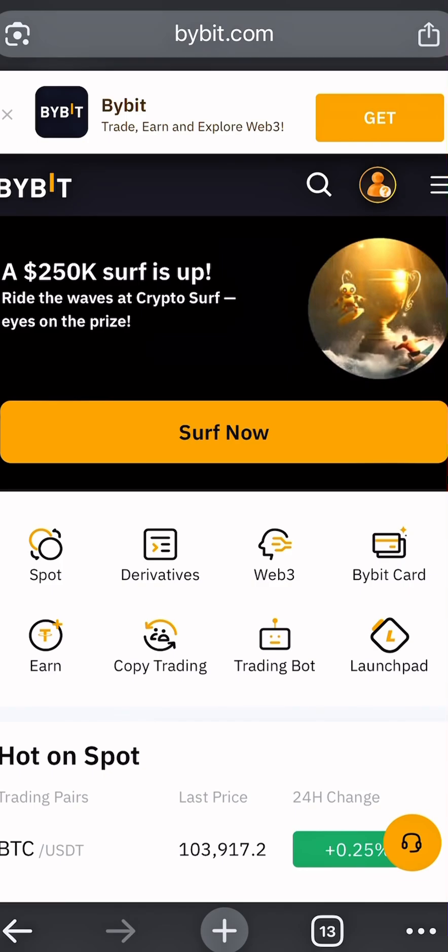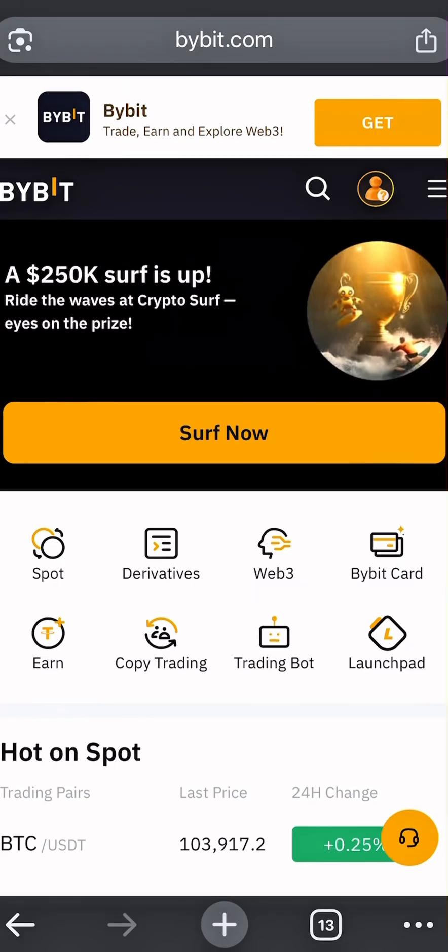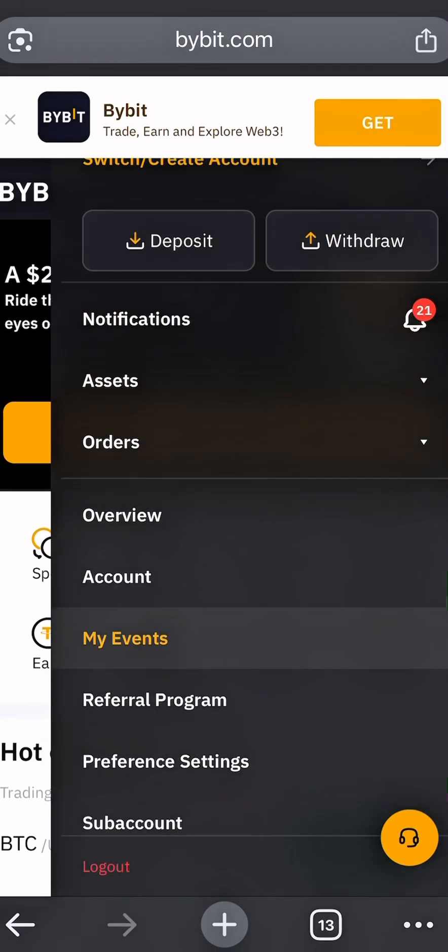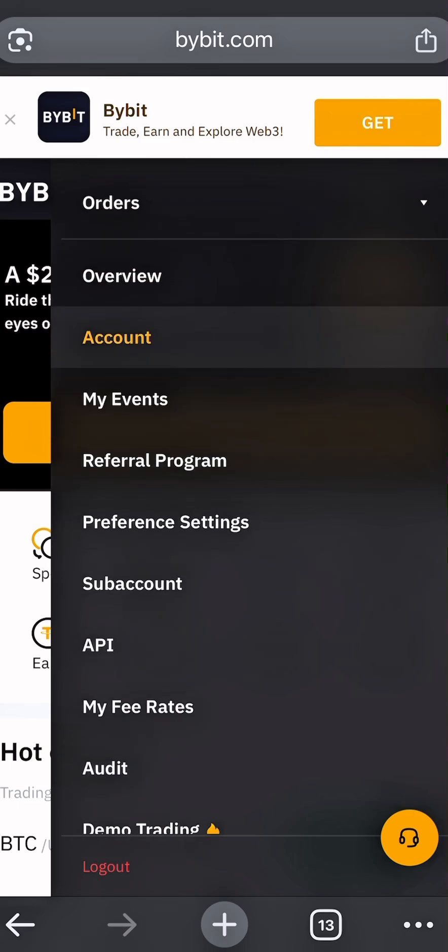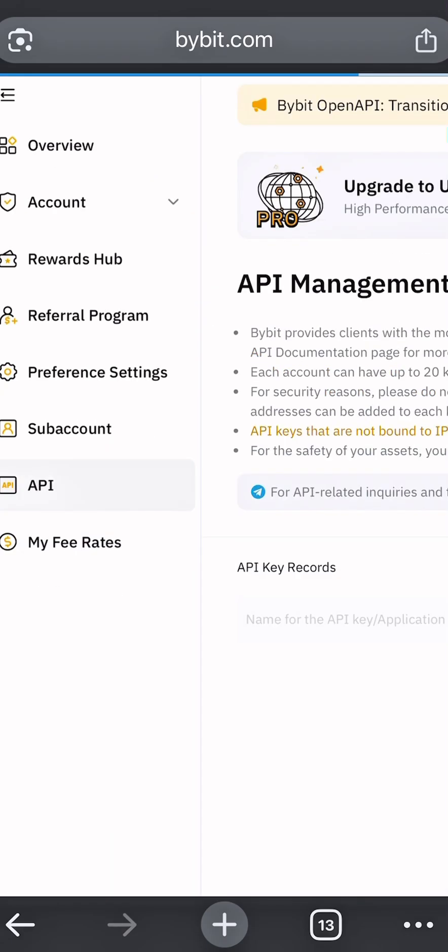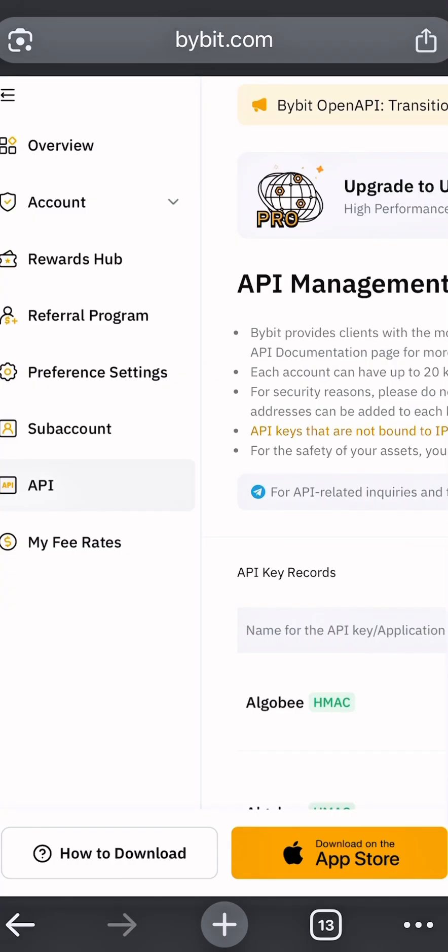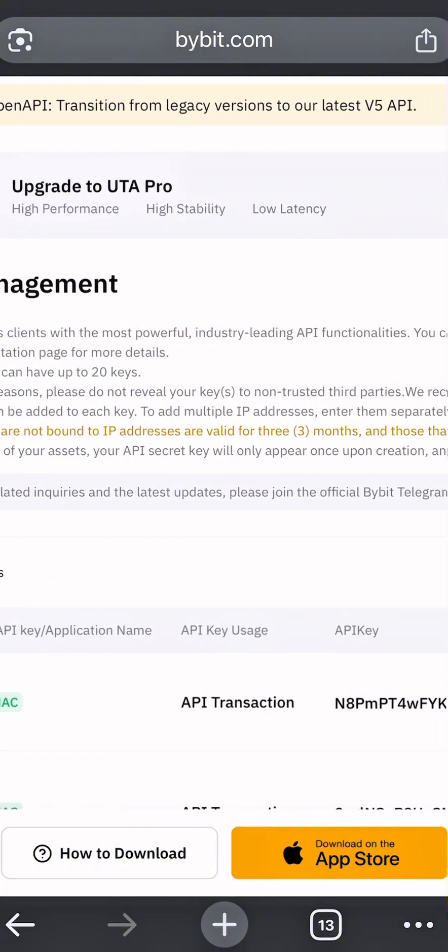First, go to Bybit's website and log into your account, then click on your profile icon at the top right corner. Then scroll down and select API.